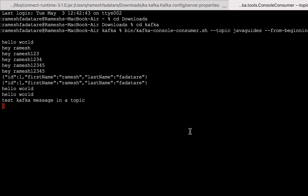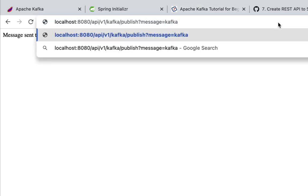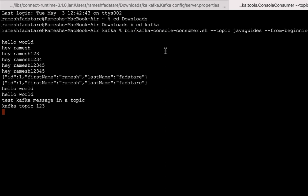Let's send one more message — 'kafka topic 123' — and go back to the terminal. We can see 'kafka topic 123' successfully read from the Kafka topic. The kafka-console-consumer.sh file can be used to simply read events or messages from the Kafka topic. Now we've seen how to read events from a topic using the command line. In the next lecture we will create a Kafka consumer to consume messages from the Kafka topic. I'll see you in the next lecture.